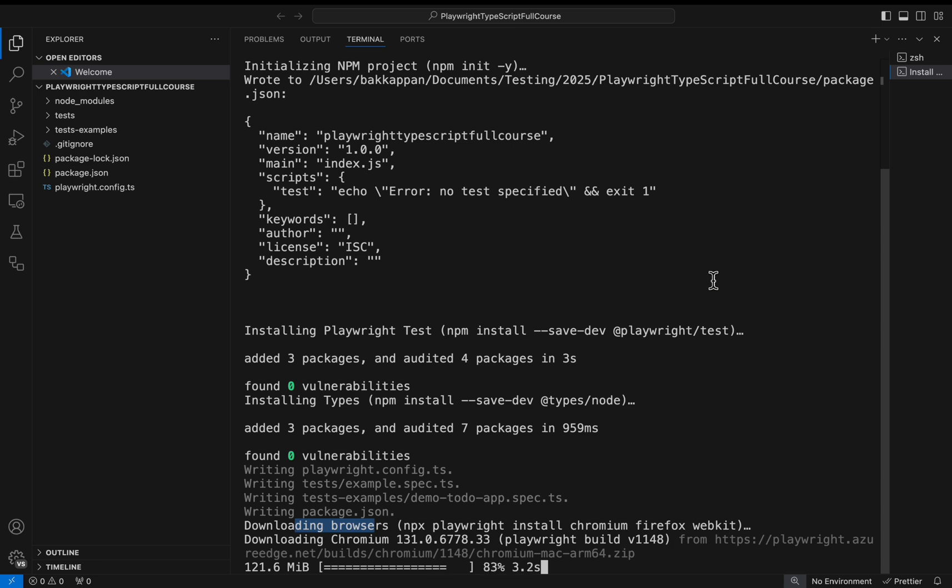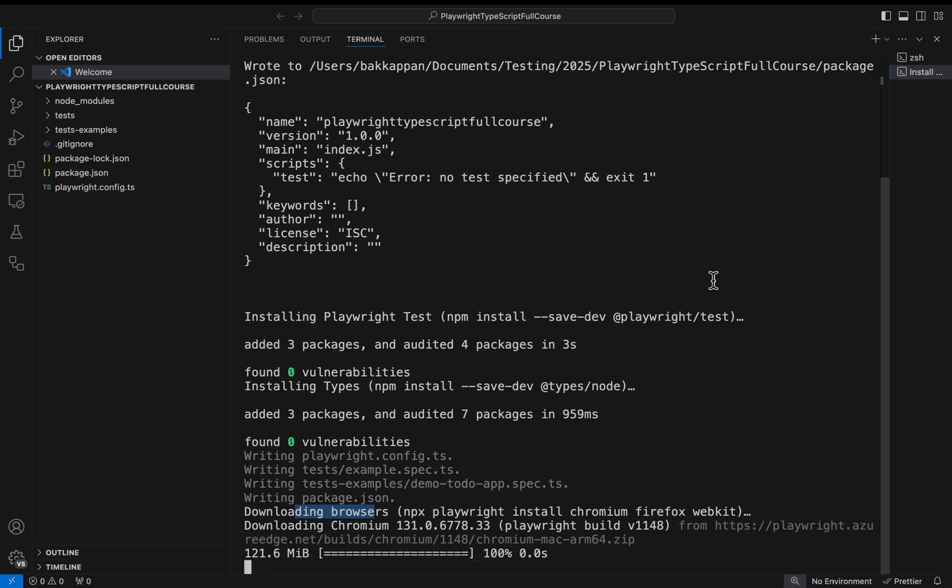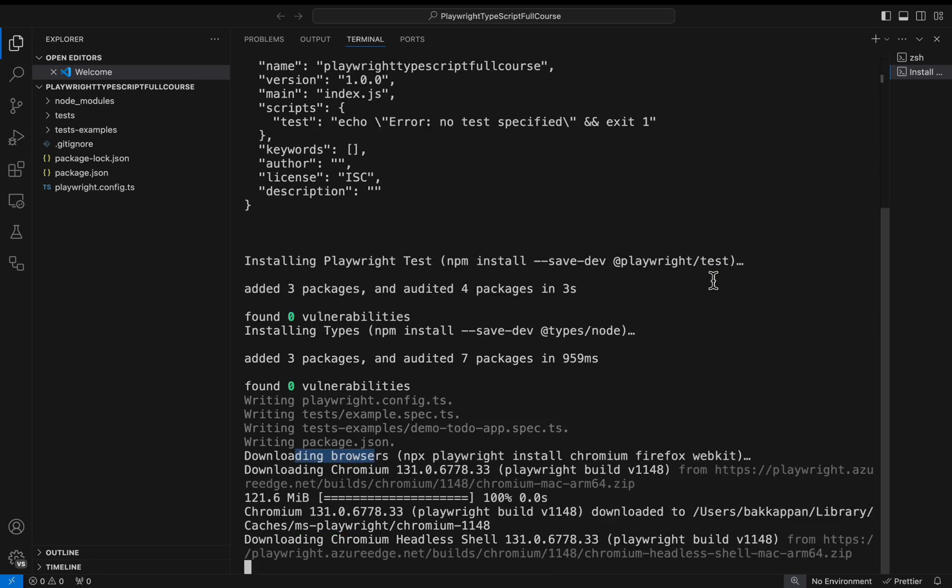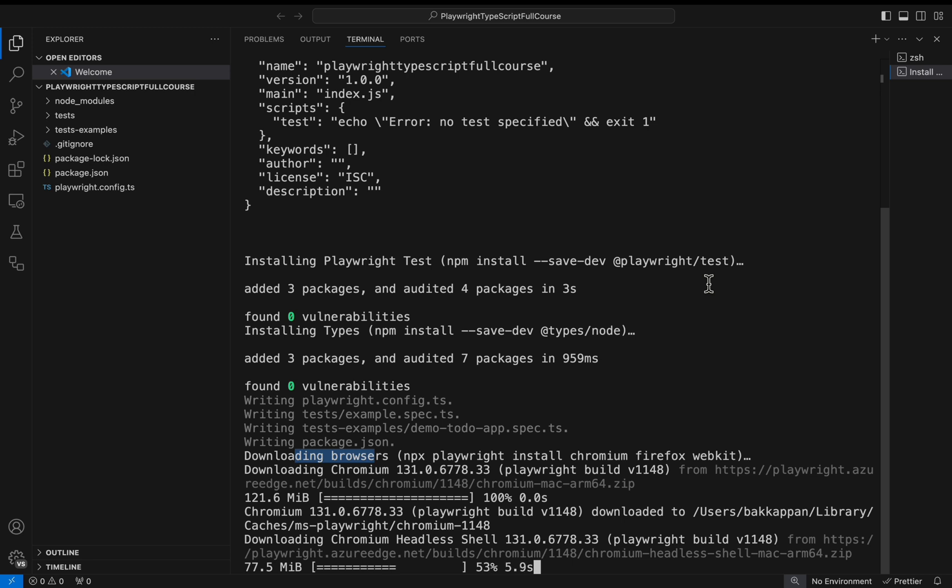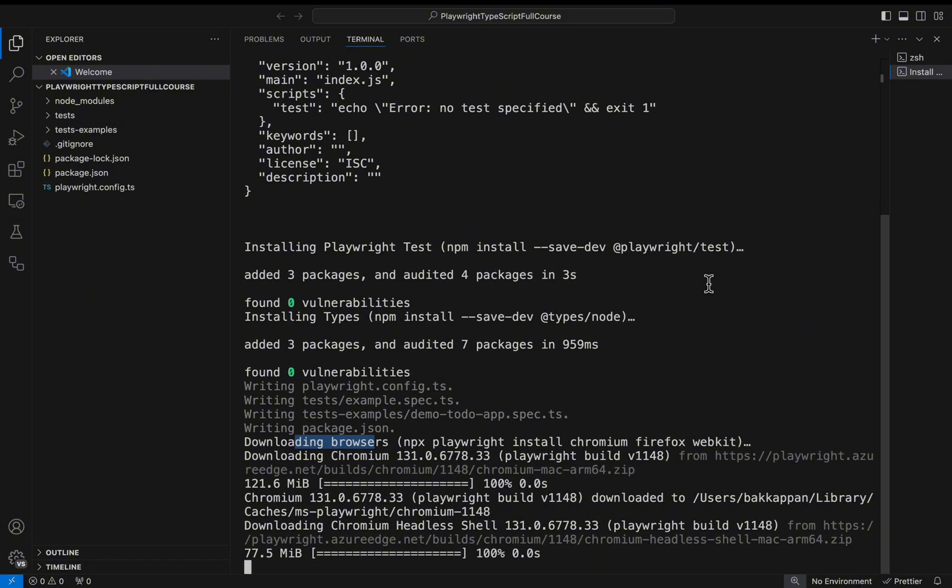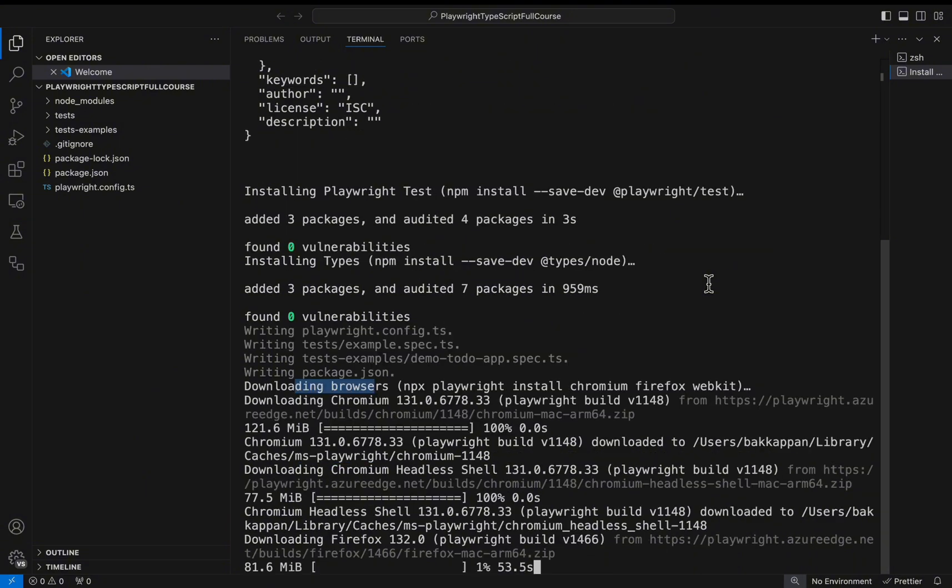All the browsers it is trying to install one by one. It will take some time to install the Chromium browser and then it will install the Firefox browser as well. Then at last it will install the WebKit browser.